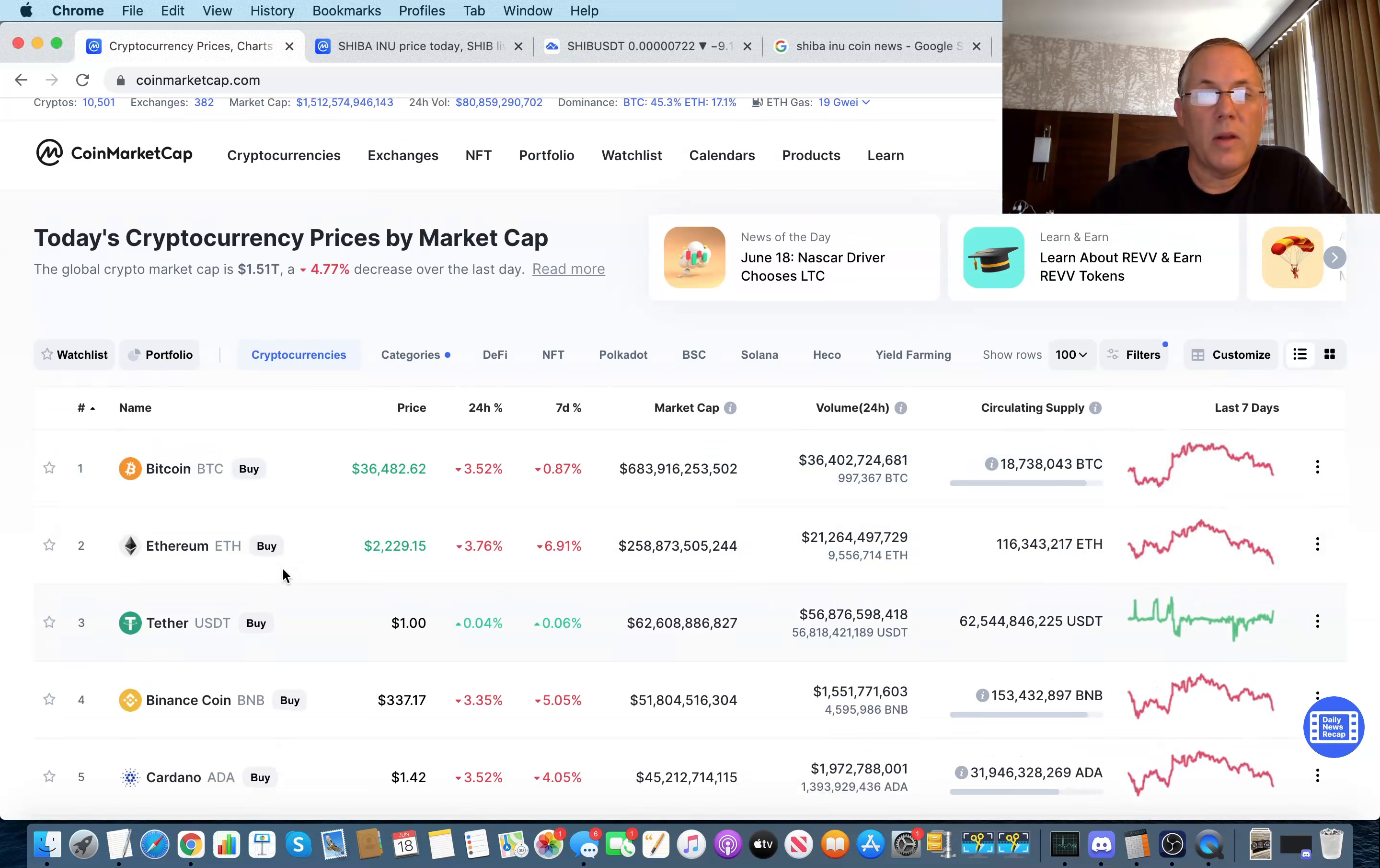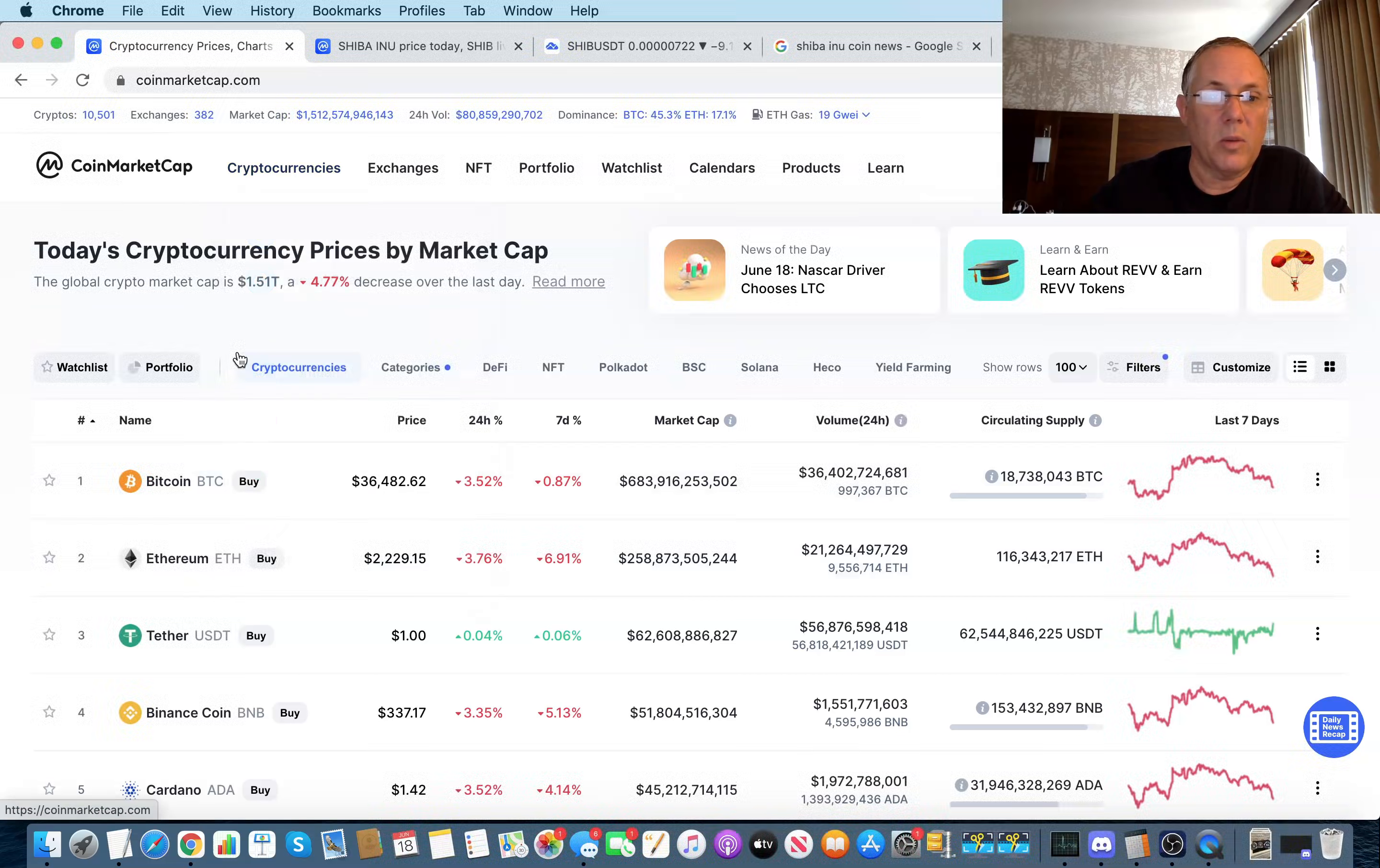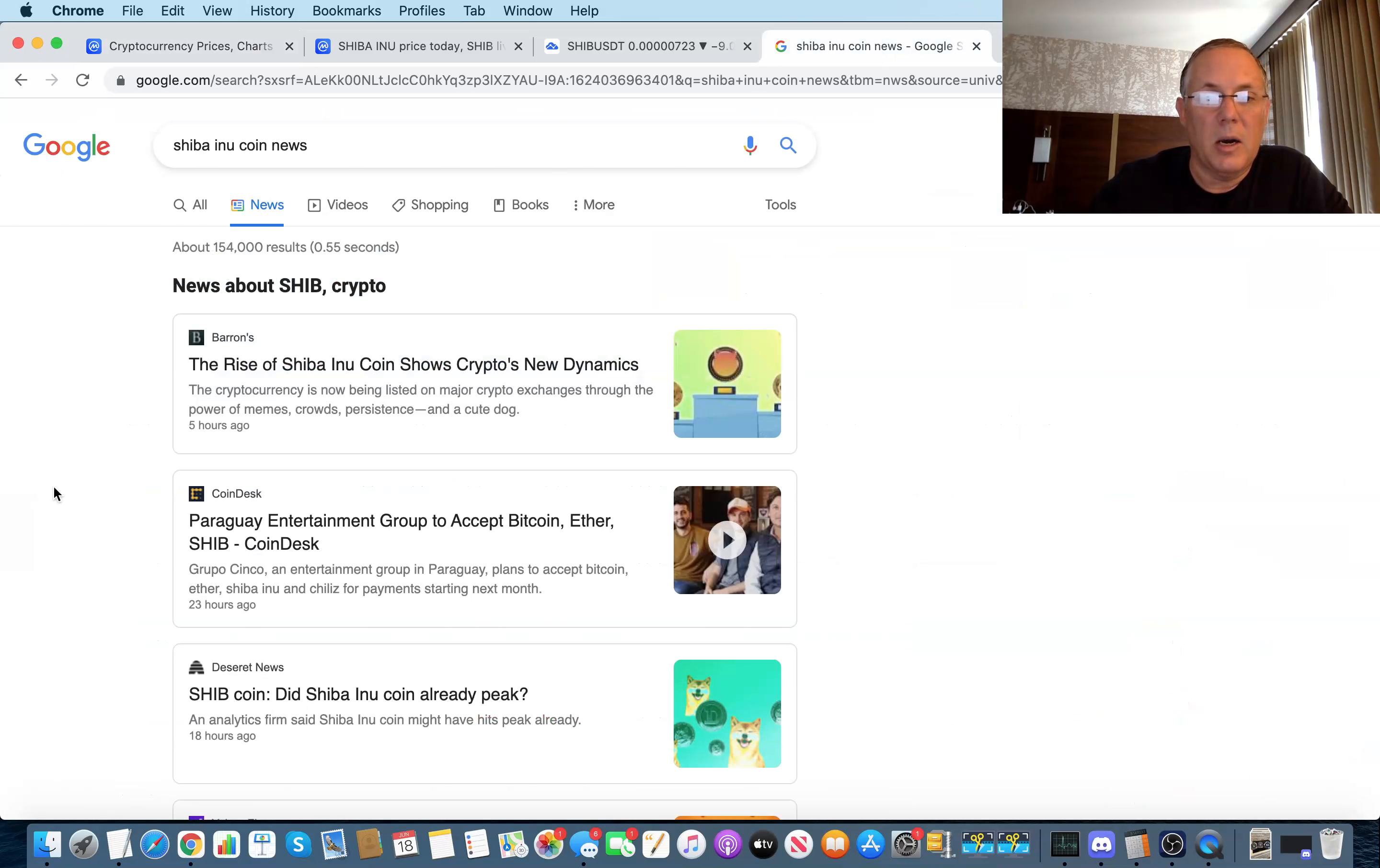This is the first place I look at whenever I'm getting ready to do a video or I'm like, hey, what's going on with the overall market? I come over and I look at coin market cap and I look at right here and I go, okay, yep. We're a little flat. And that makes sense because everybody is a little flat. If we look at the news, shift our attention to news. Look at this. There's an article, the rise of Shiba Inu coin shows crypto's new dynamics.